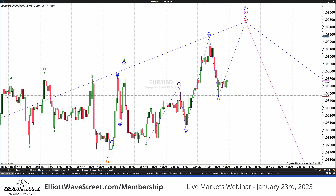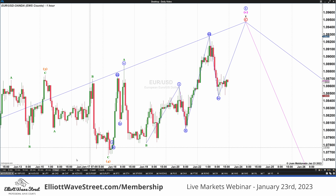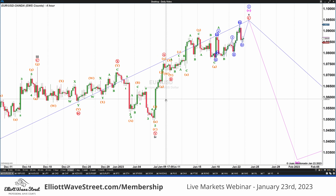We also have the S&P and gold, so we have some key markets today. The euro has been moving higher. On the four-hour chart we can see that the price was trying to make a distribution process but couldn't start the move down — instead it makes a higher high.